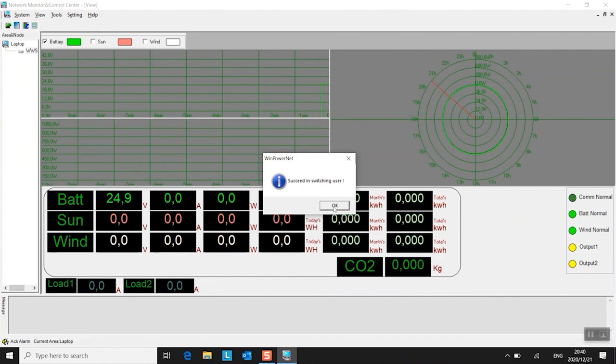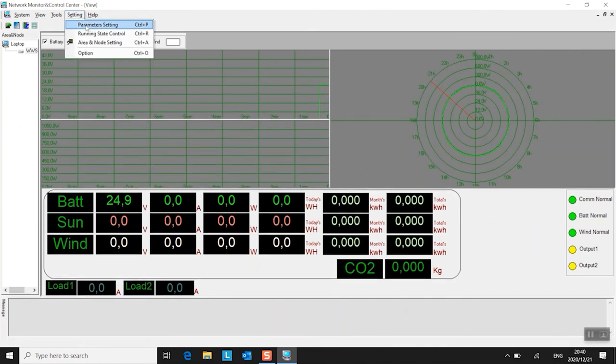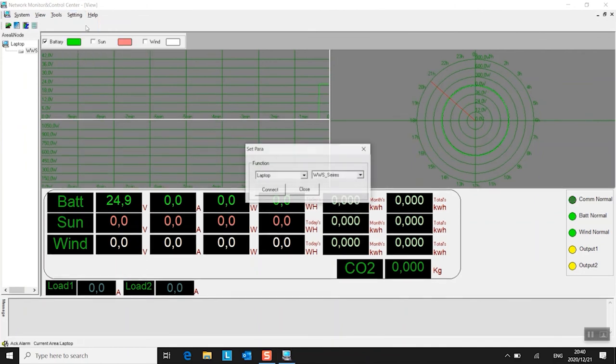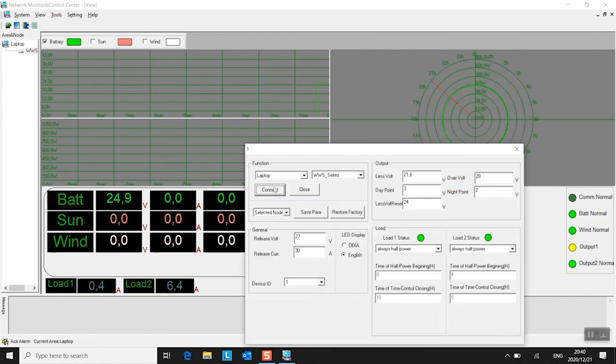Says succeed in switching user. Brilliant English. And then we go back in there again, just to double check the settings. Say connect. And there you have it. 27. Cool. Okay.